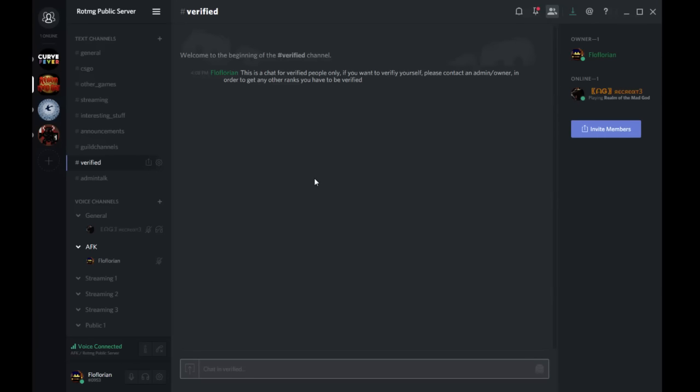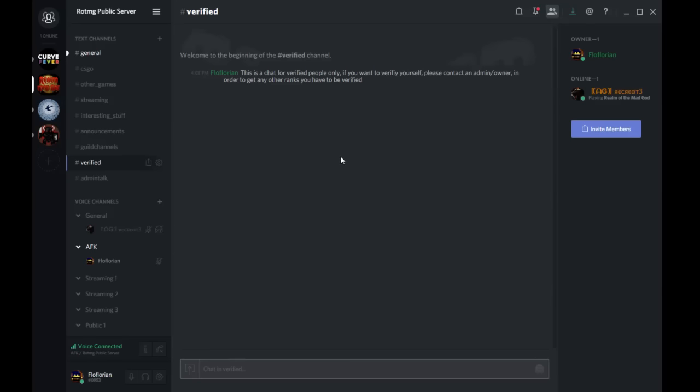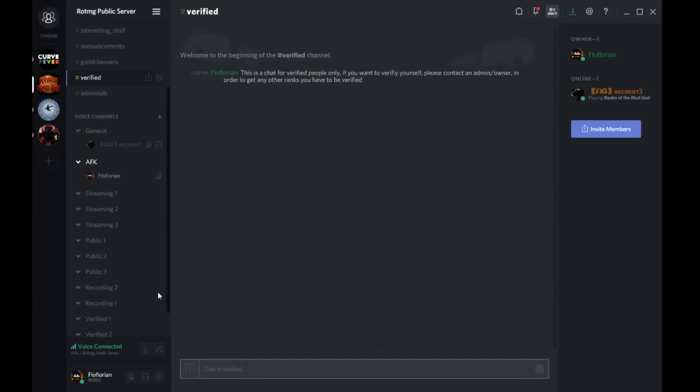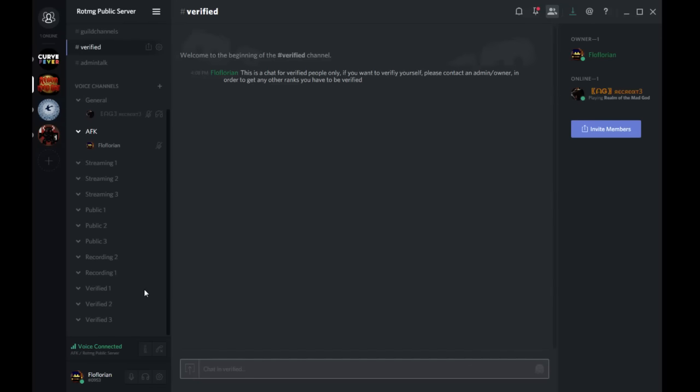You can even get guild channels, and there's streaming channels so streamers can come on it and announce their stream so maybe some people can look at it. I will be adding more channels soon. There's currently not that many.